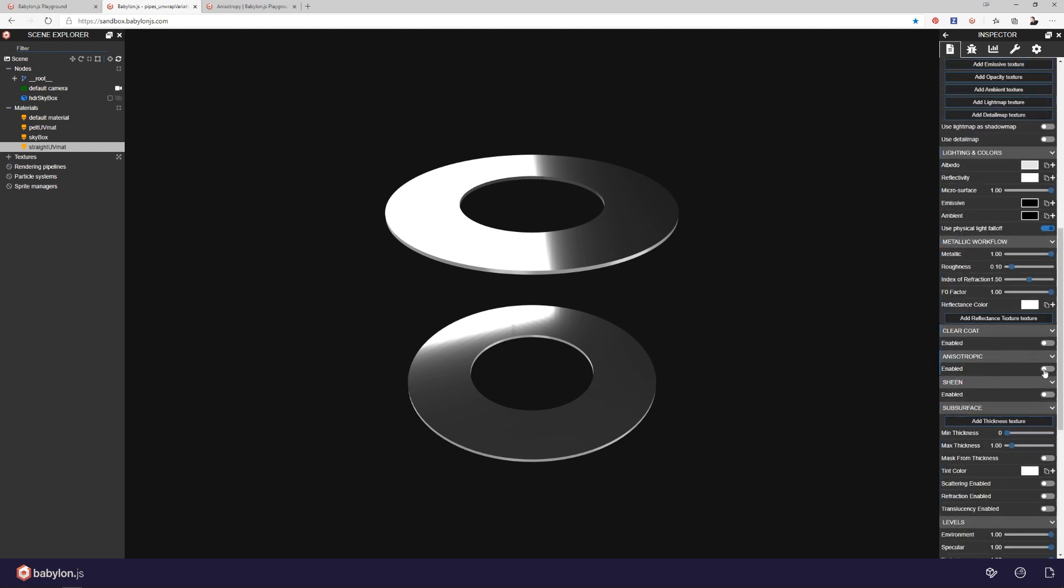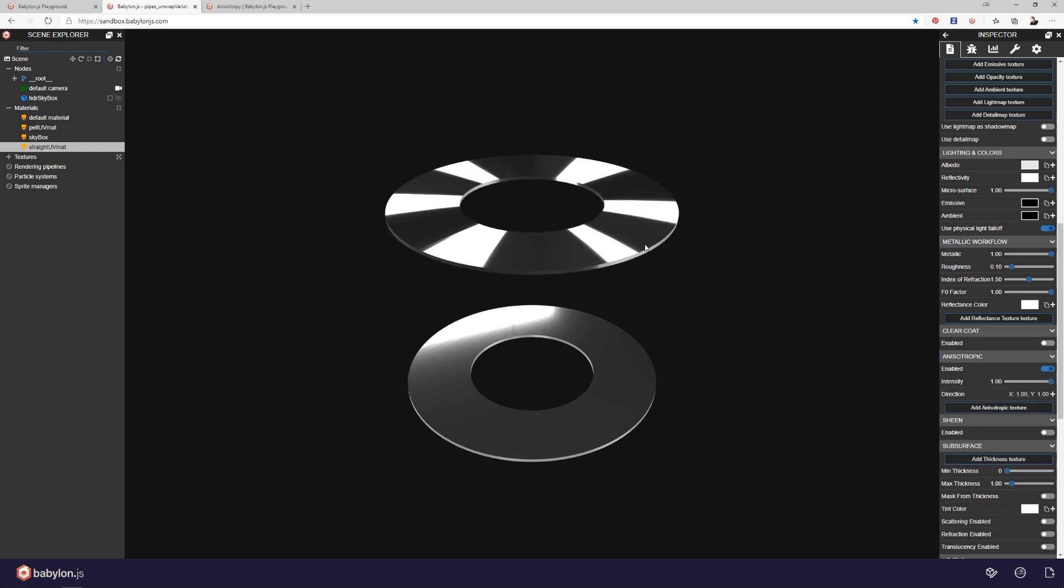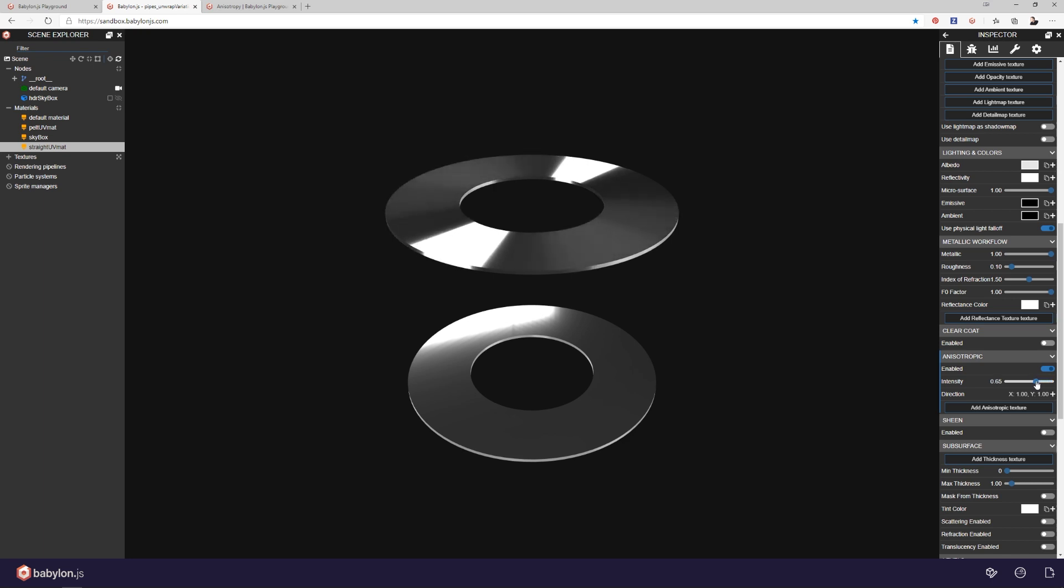And it's right here. Right now it's not enabled. If I enable it, you're going to see what happens. So right there, just enabling it, you can see the reflections on this disc change dramatically. And I can pull this intensity down so you can see just how it's changing.